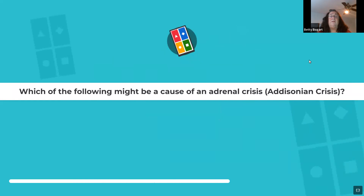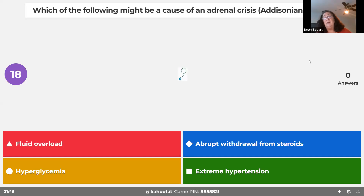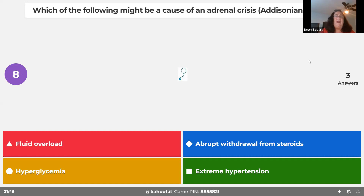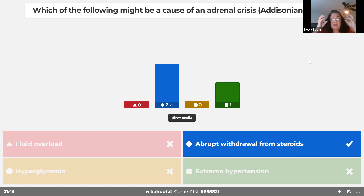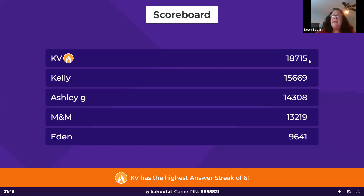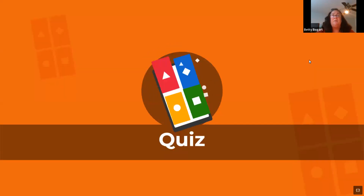An adrenal crisis is also called Addisonian crisis. If you are on steroids for six months and just stop, you will go into an adrenal crisis. That's why we use tapered dosing — like the Medrol dose pack that starts with seven pills and goes down to one. You never abruptly stop steroids; they must always be tapered.